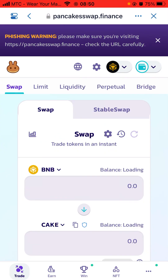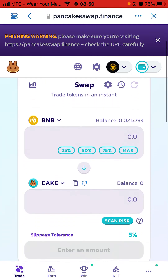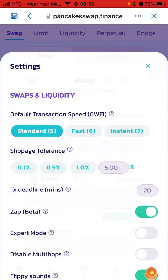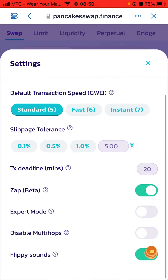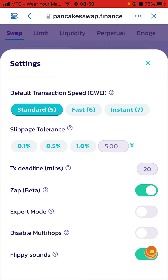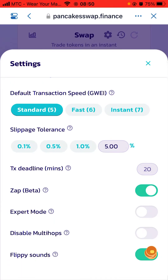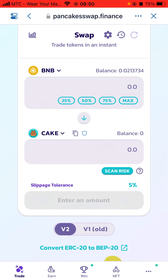It will load and the swap screen will show. If your slippage is less than five percent, click the settings icon next to Swap. Scroll up and under Slippage Tolerance find the last column - type five for five percent. Then click Done and close the settings window.